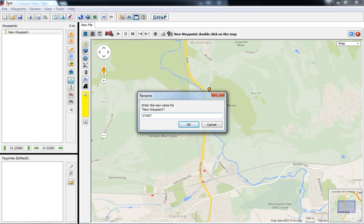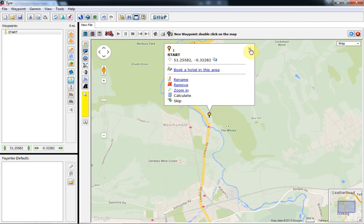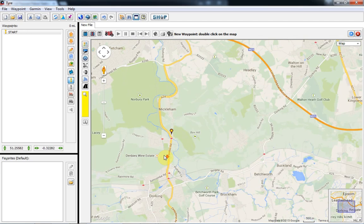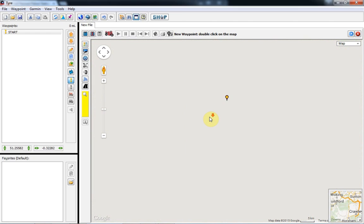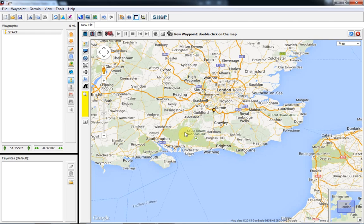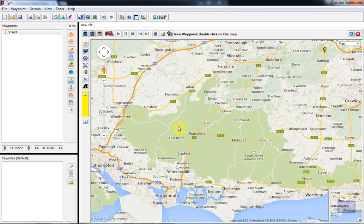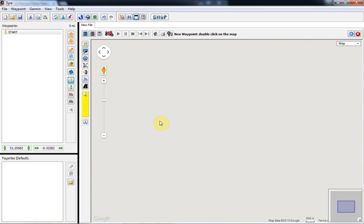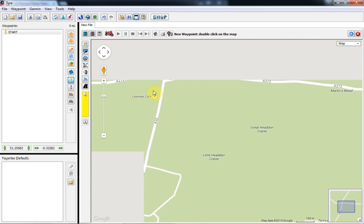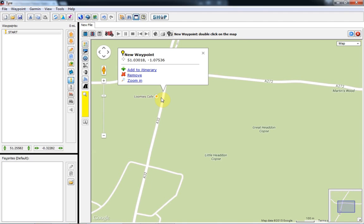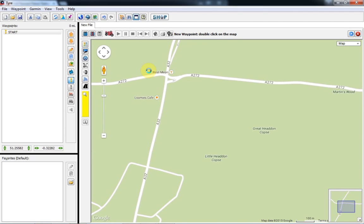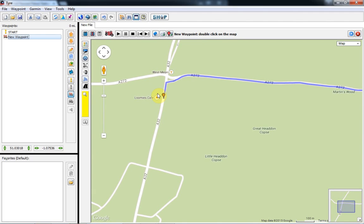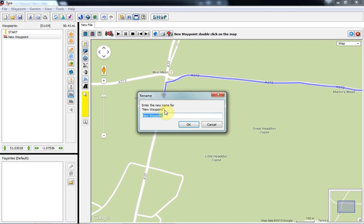Here we go — this is Rika's Cafe. I'm changing the name to 'Start'. Now I'm looking for Lumis Cafe, which will be our finish point. I do it this way — there are other ways, but I like this best; it makes the most sense and it's the easiest, quickest way. Adding the point, changing the name, and this will create us a route.